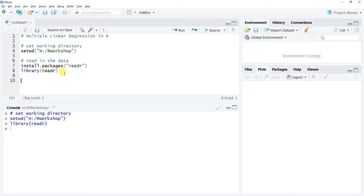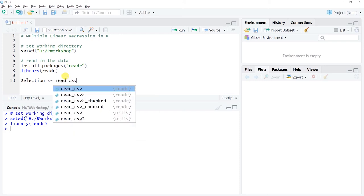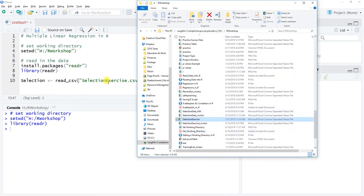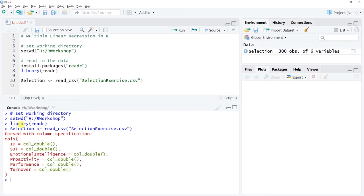The function we're going to use is read_CSV. First we need a name for the data frame object — I'm calling this Selection with a capital S, using the left-handed arrow to name it. Then I enter the read_CSV function with selectionexercise.csv as the filename. Make sure the file has capitals for Selection and Exercise, and add the .csv extension. Let's click Run to read that in.